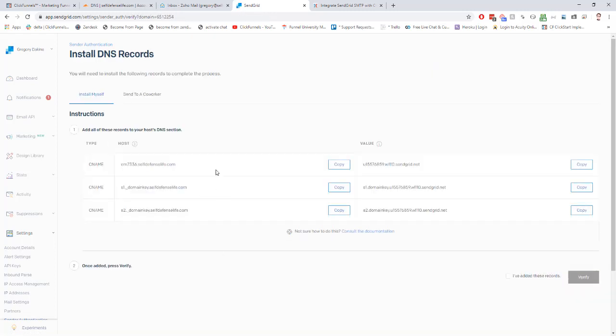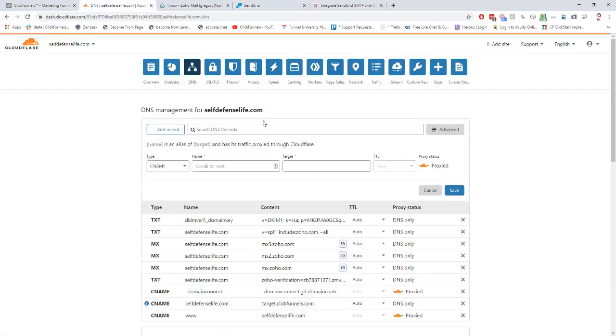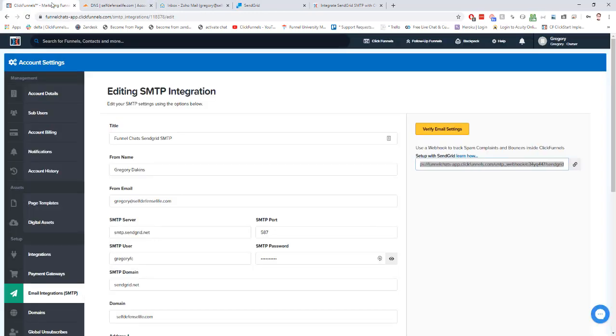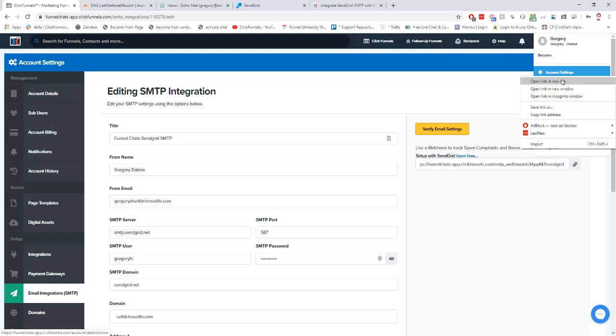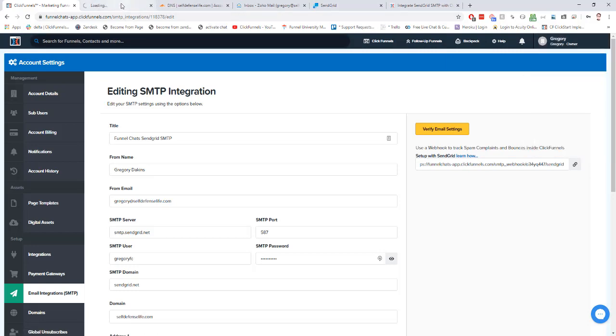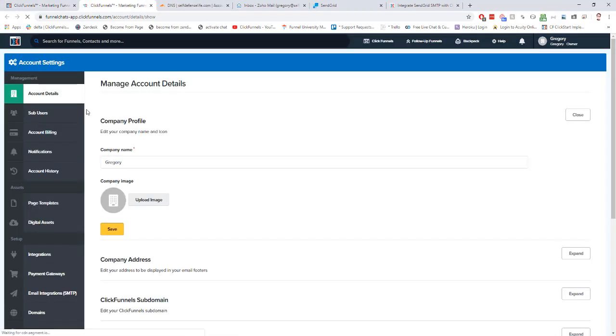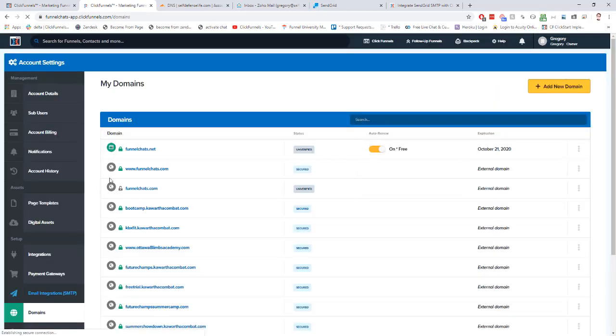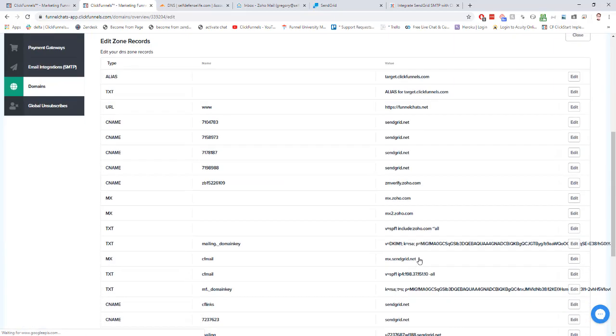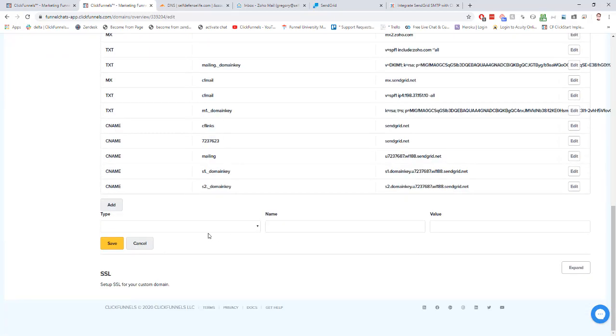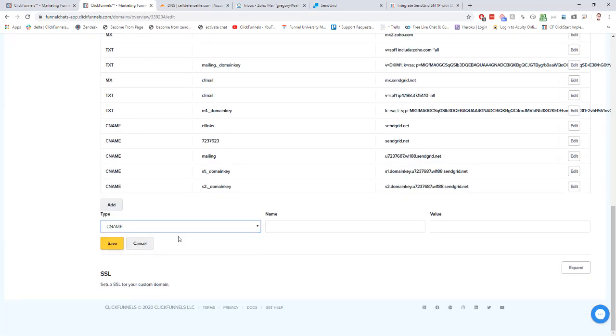And then these are three CNAME records we need to add to our DNS manager. Again, I'm using Cloudflare, so I'm going to enter mine in here. If you purchased your domain through ClickFunnels, you're going to go into your account settings, go to your domains tab, find the domain that you purchased, click on it, then go to edit zone records, click expand. You can add those CNAME records right into here one at a time.